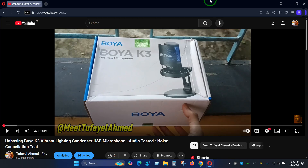This microphone is pretty good for the price it comes with, and here you can see on my screen that I have done an unboxing video in the past. This is the sound testing video that will give you a better understanding of what it is going to sound like. I am using an Asus laptop, and in my laptop I have an AI noise cancellation engine, and I'm currently using it over the Boya K3's noise cancellation.